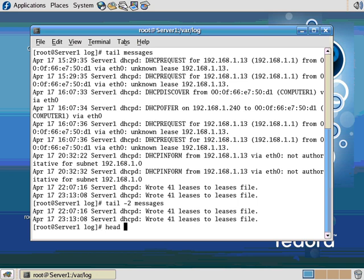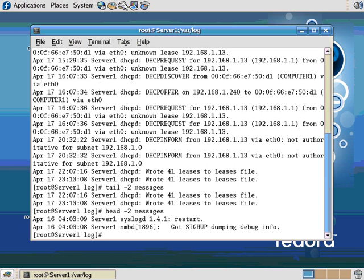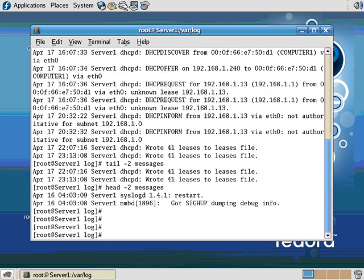Now I could use head minus two messages to give me the first two lines of the file. Let's say I was looking for something particular. I could grep, or let's combine two commands. Let's use cat. Cat, which actually stands for concatenate, by the way. So I'm going to cat messages, and I'm going to pipe it to grep.